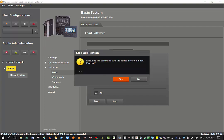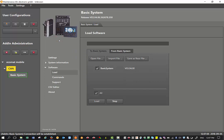It says executing this command puts the device into stop mode - do you want to proceed? Just click on yes.